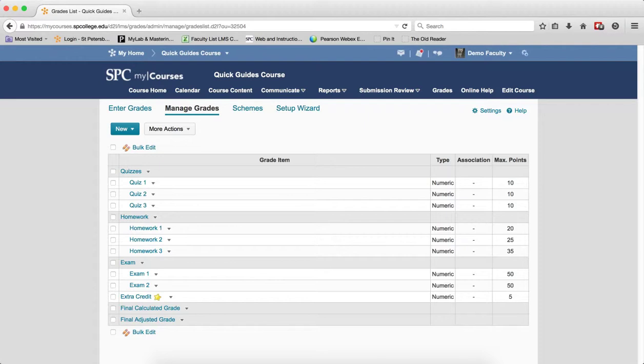This particular tutorial is going to show you how you can look at a specific student and enter or edit any grade for that student on any particular grade item that you wish.